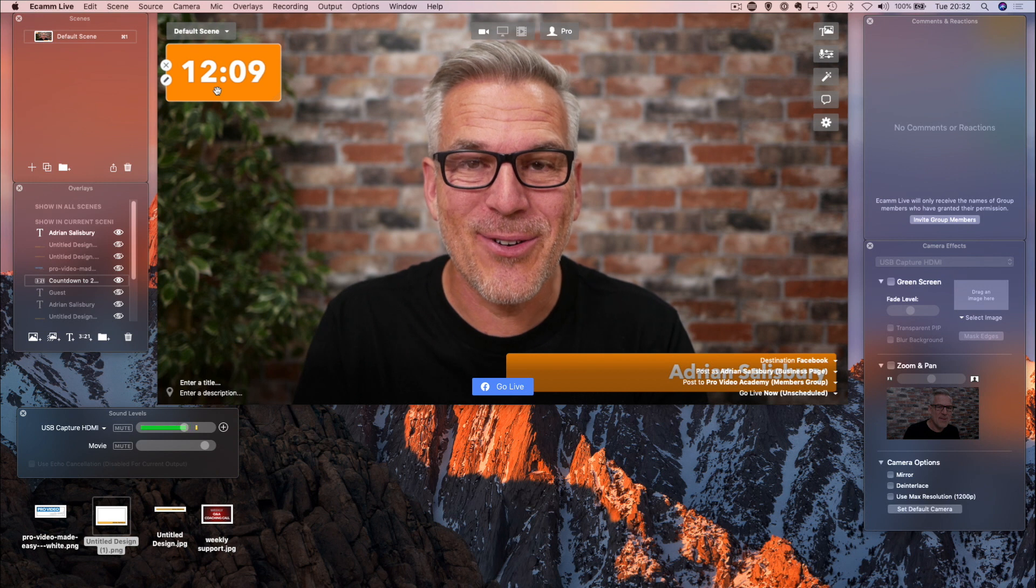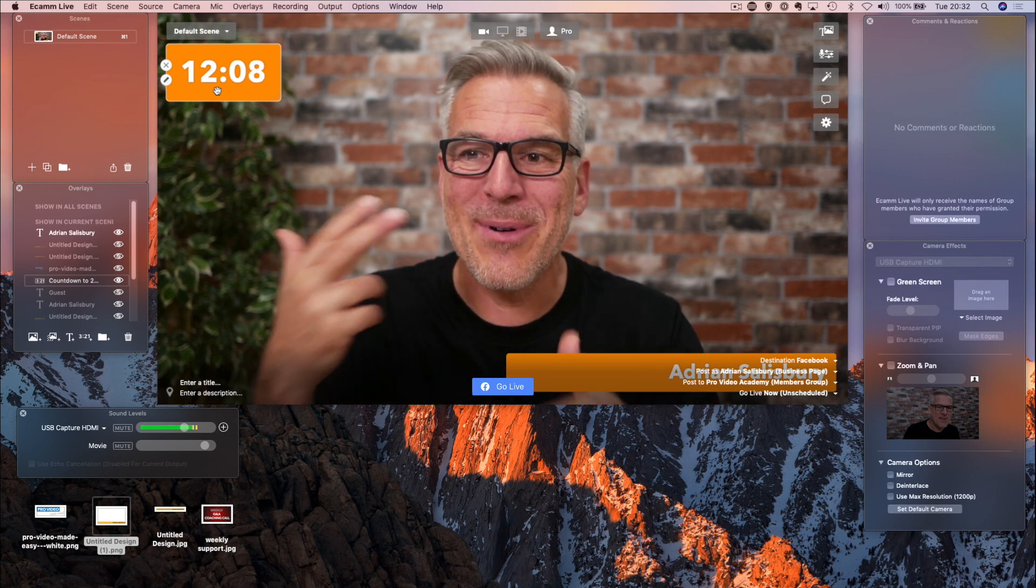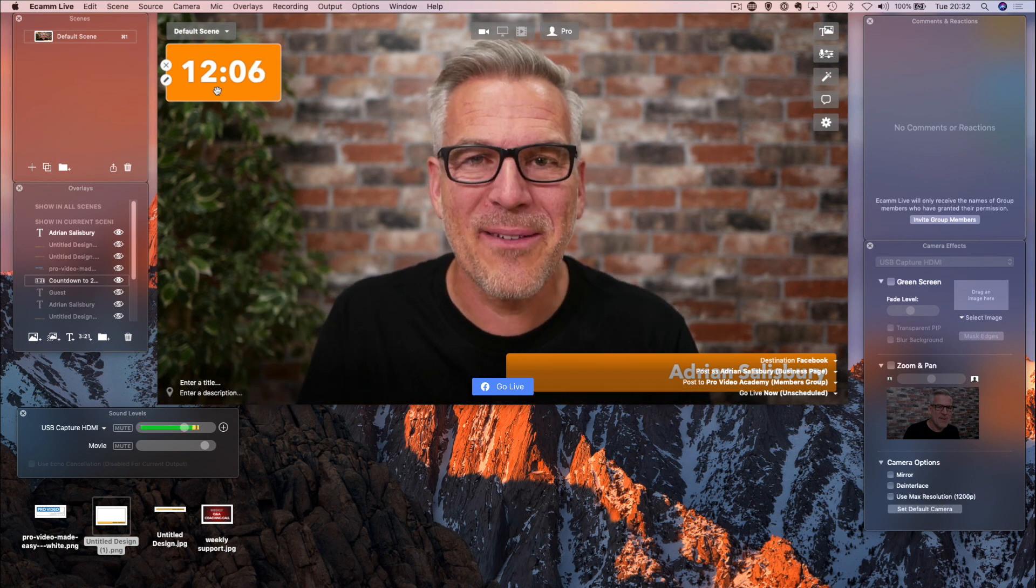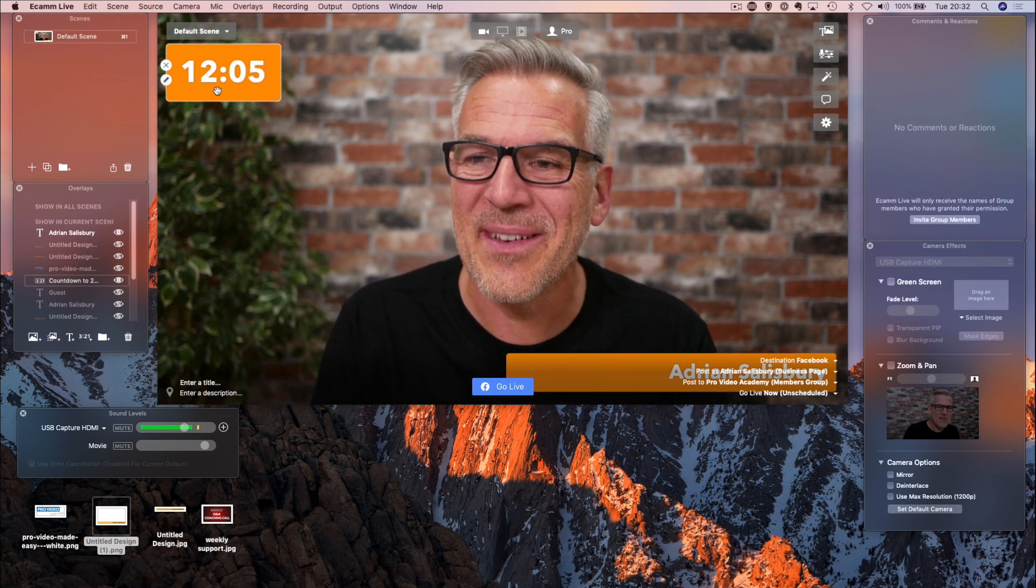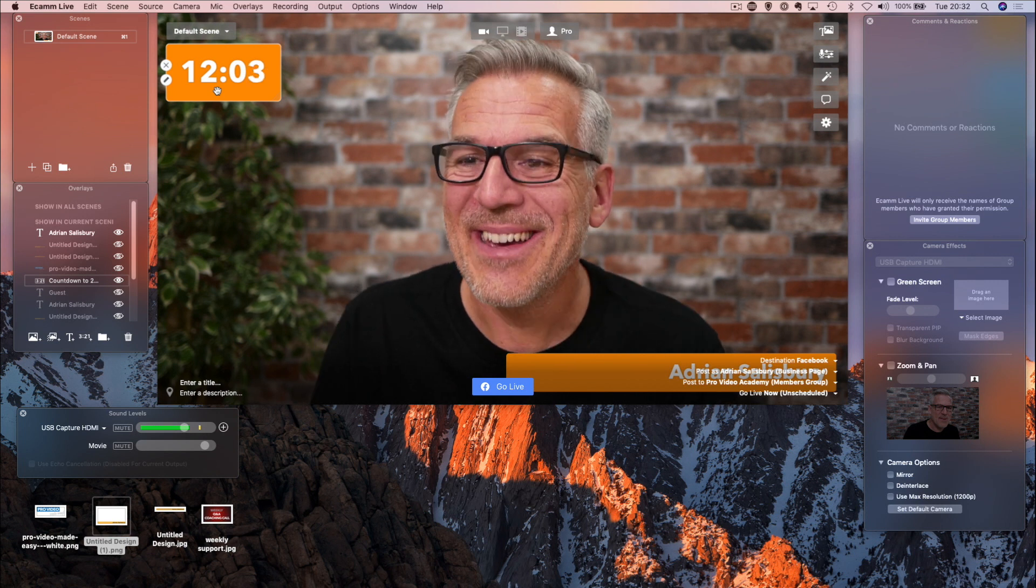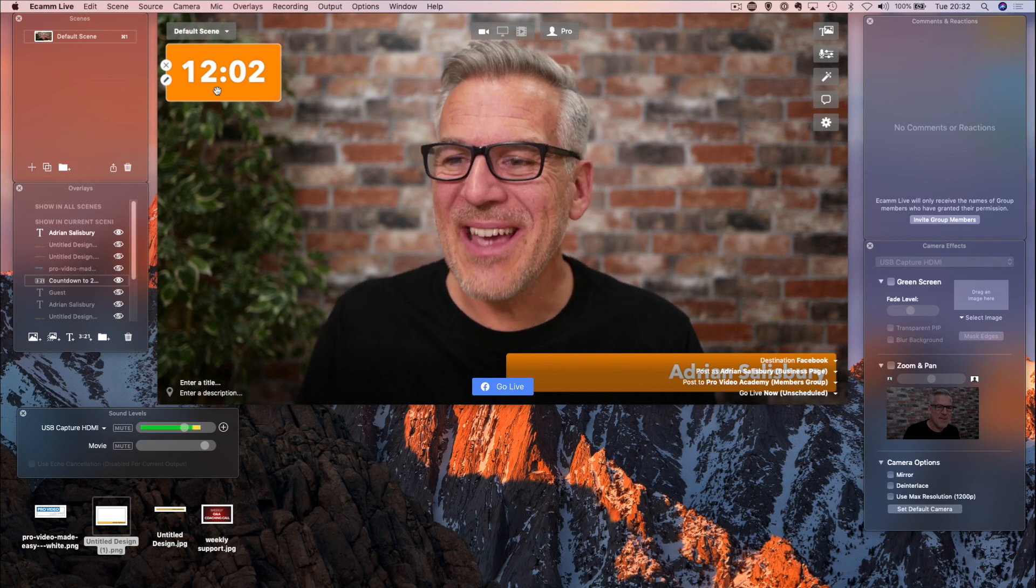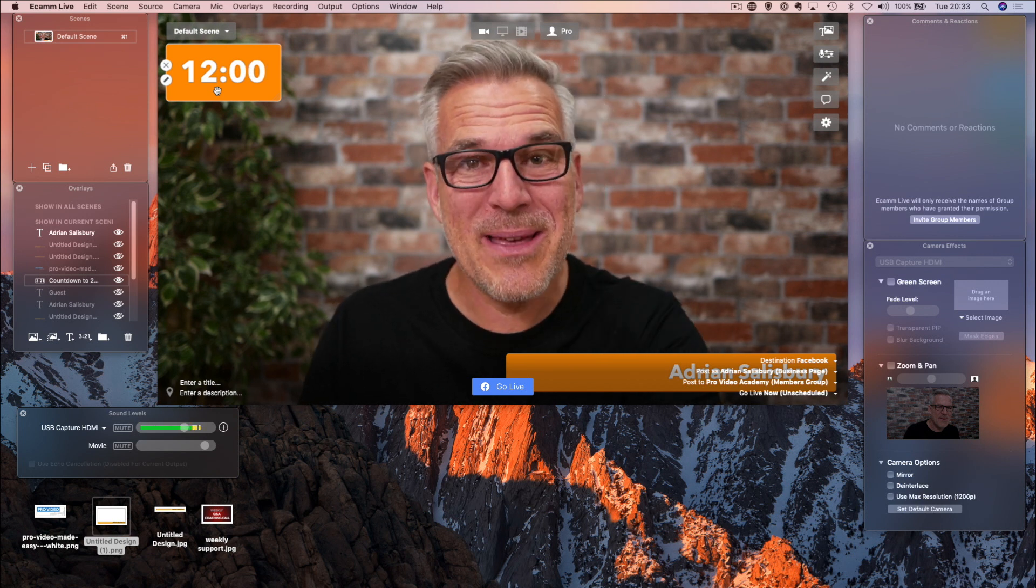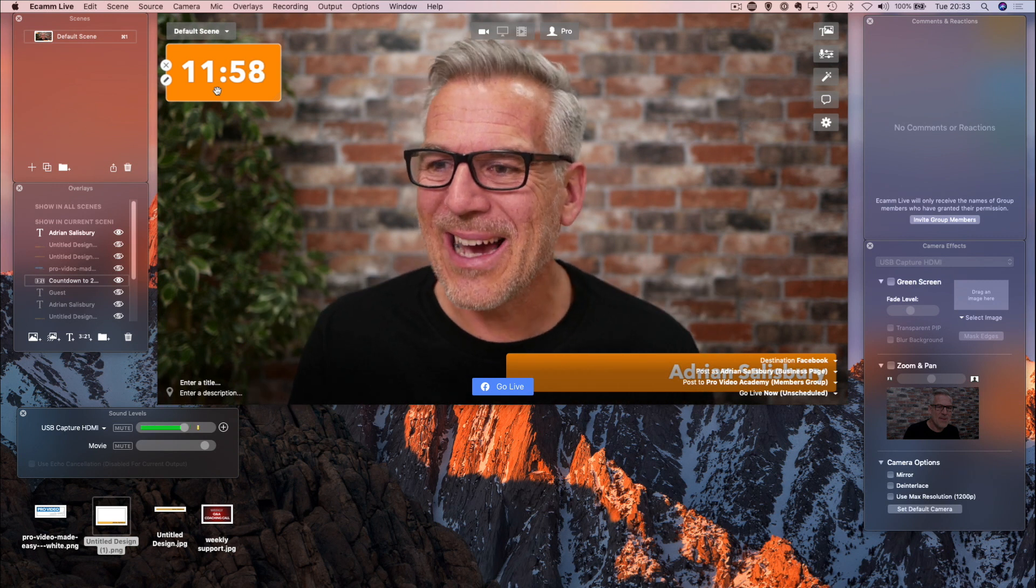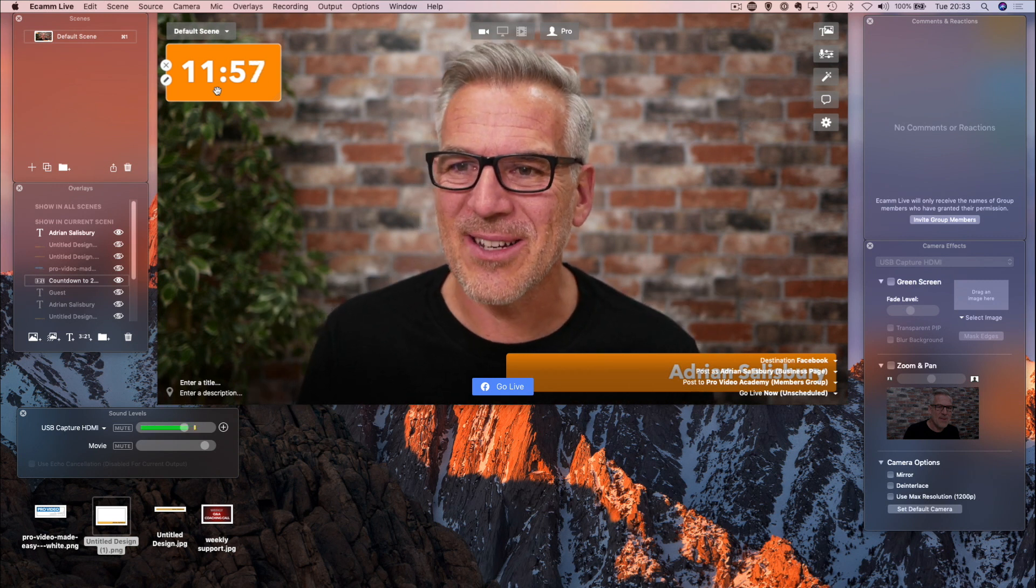and you know, I can set it up in the corner here and people can see that it's counting down. They know how long they're going to be on the live, as long as I stick to it. So yeah, you can have a bit of fun with that. Maybe you tell me in the comments why you might use a countdown timer.